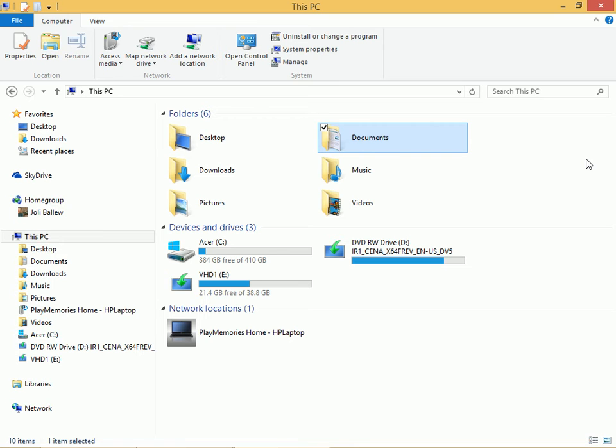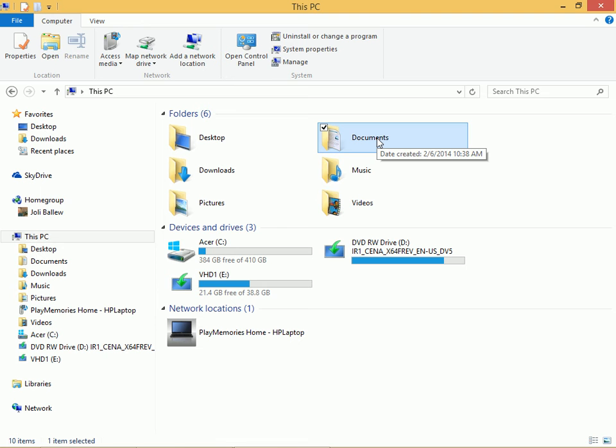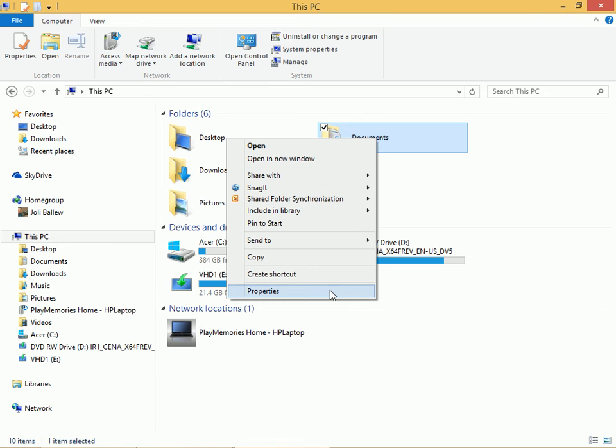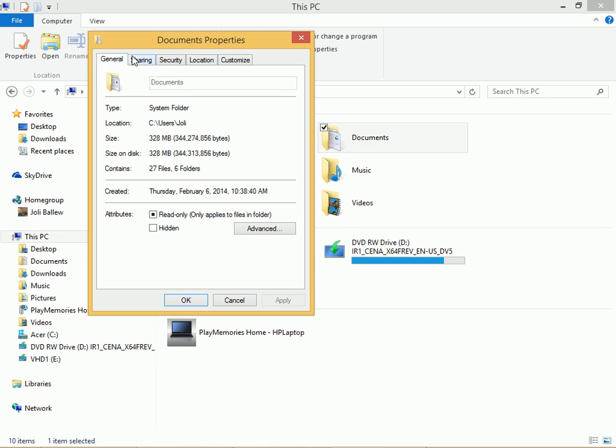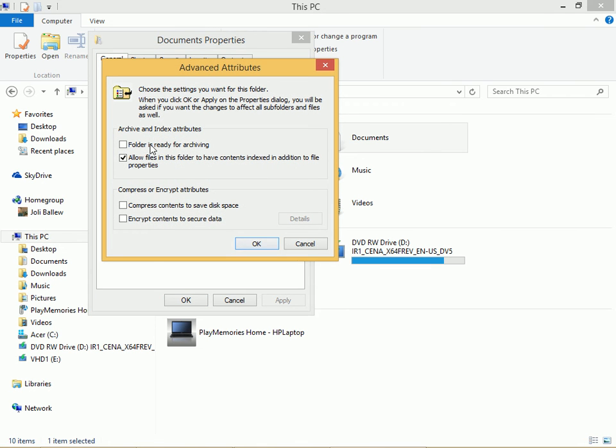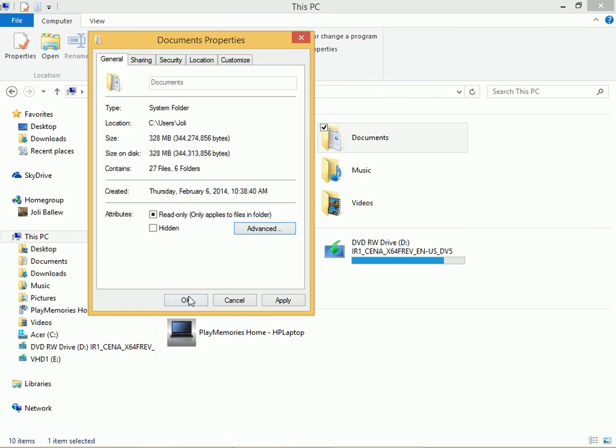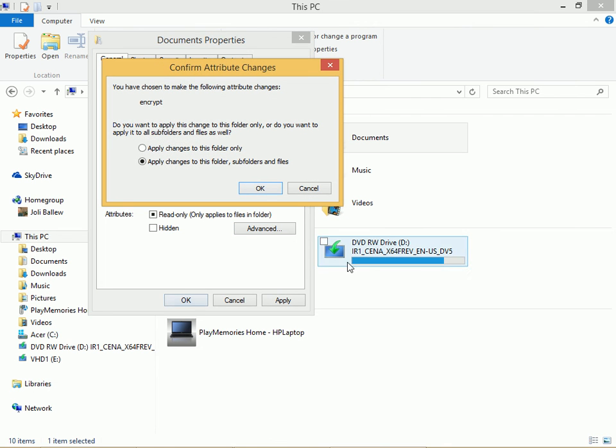Encrypting is simple. Locate the folder to encrypt, right-click, and click Properties. From the General tab, click Advanced, and choose to Encrypt Contents to Secure Data. Click OK and OK.